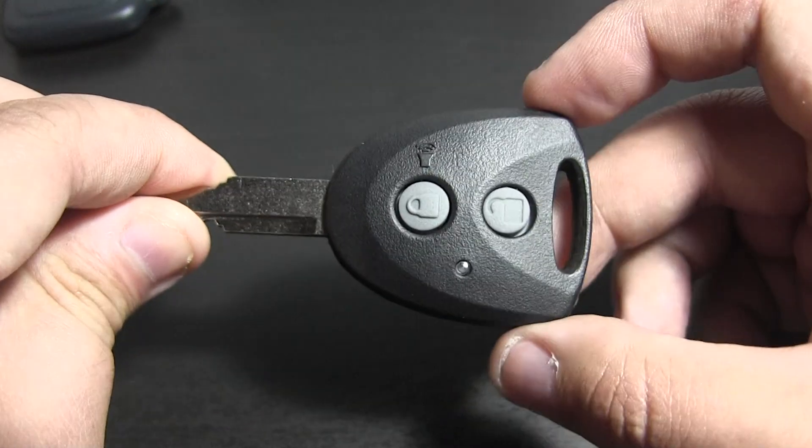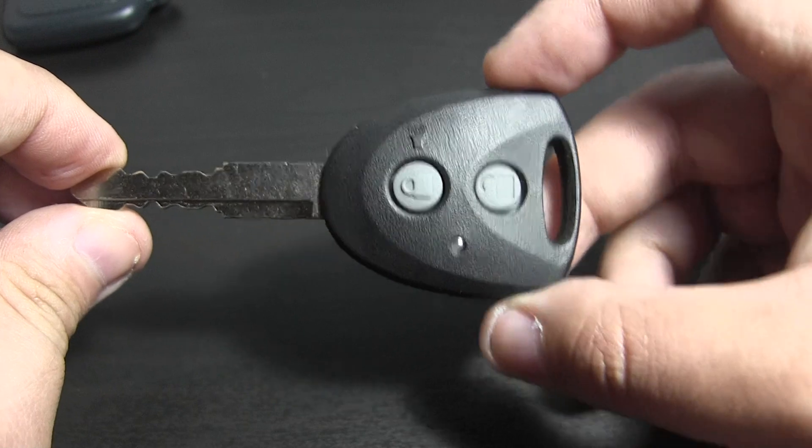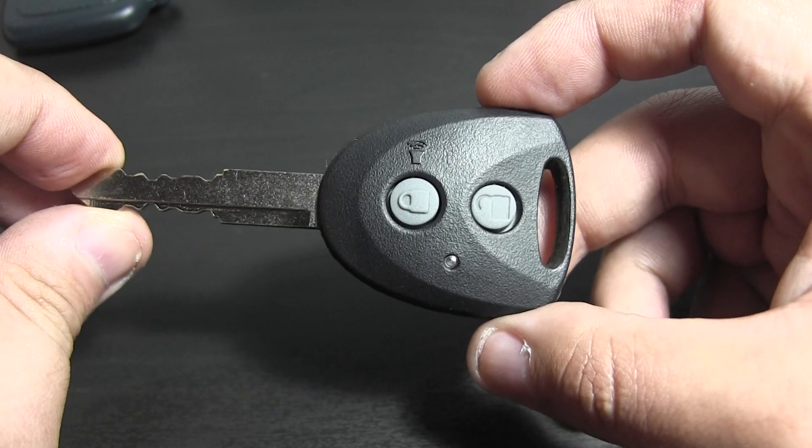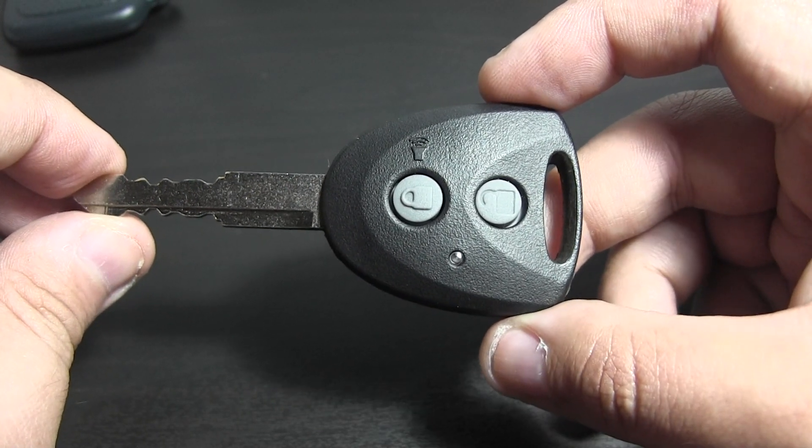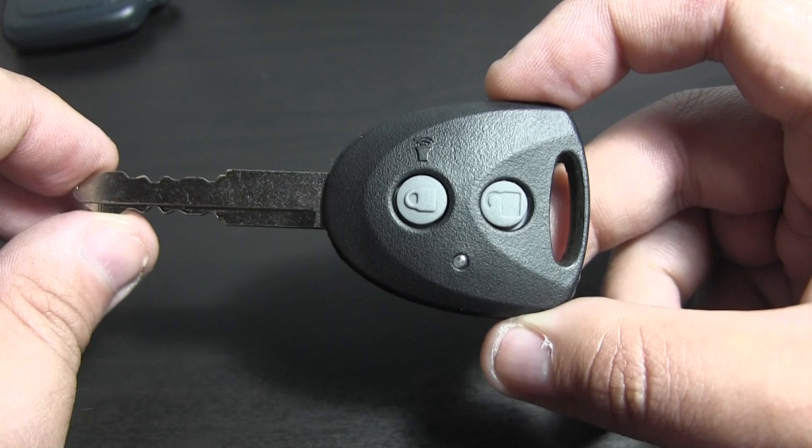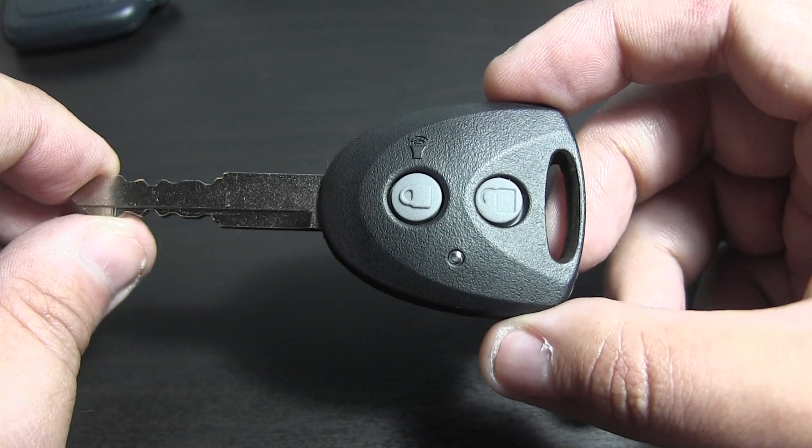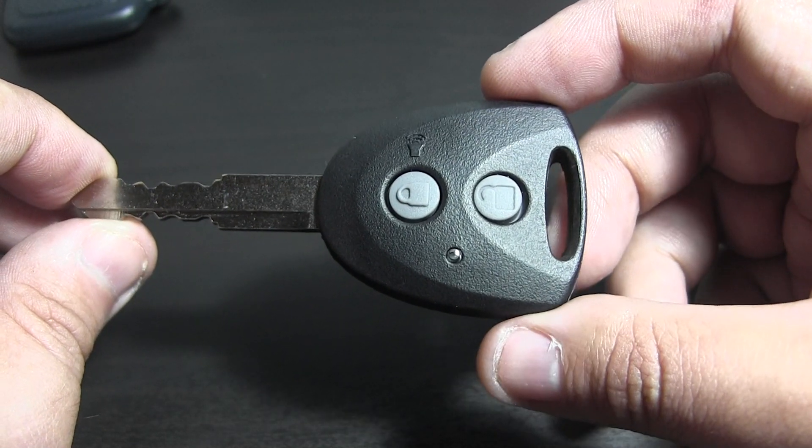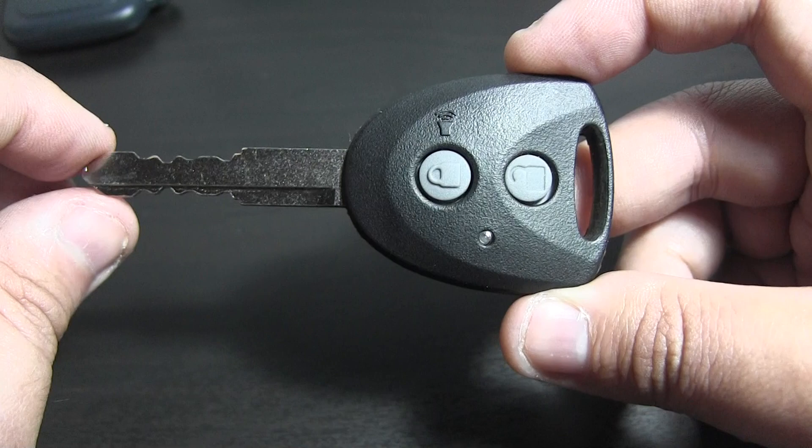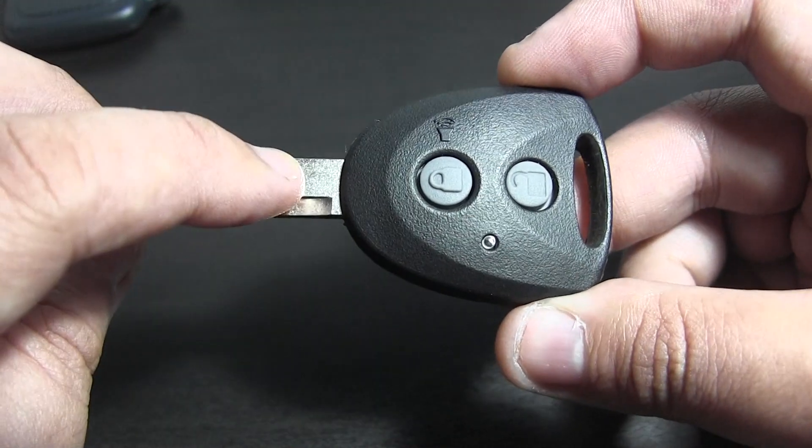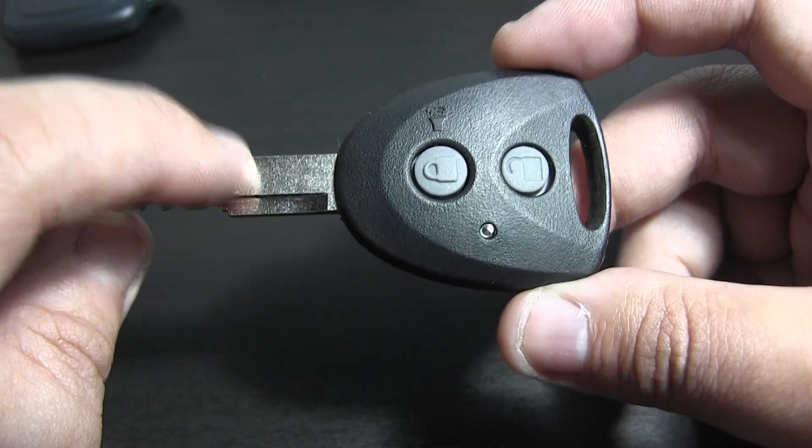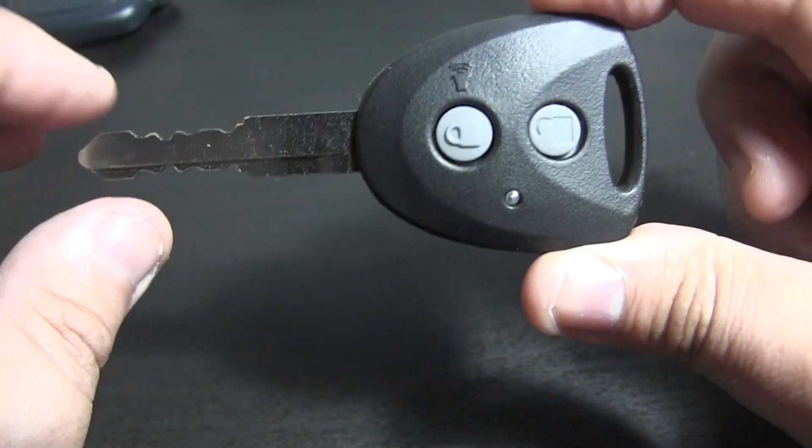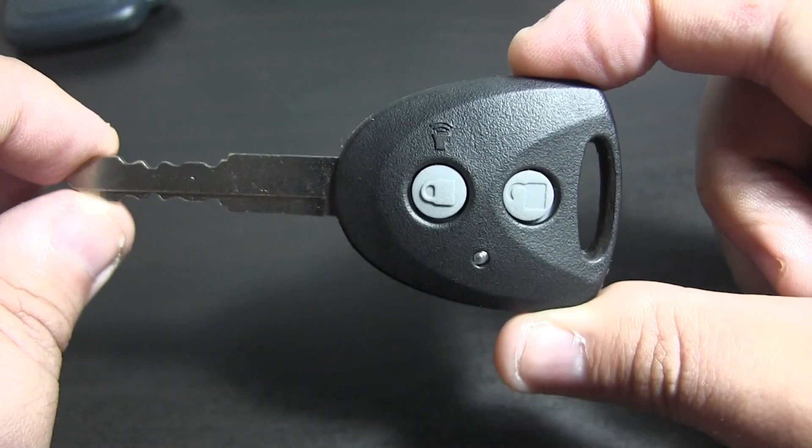Perodua Axia owners for cars released between 2014 and 2016 - the pre-facelift Perodua Axia standard G, SE, and advanced models have keys like this where the alarm remote is integrated into the key housing itself.